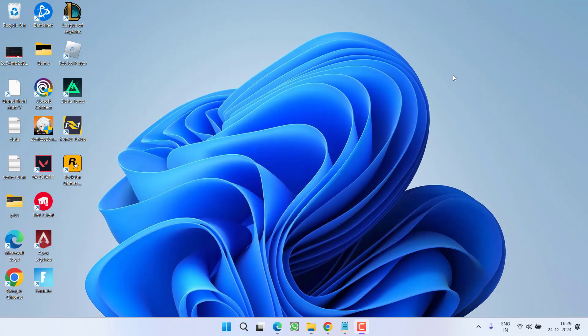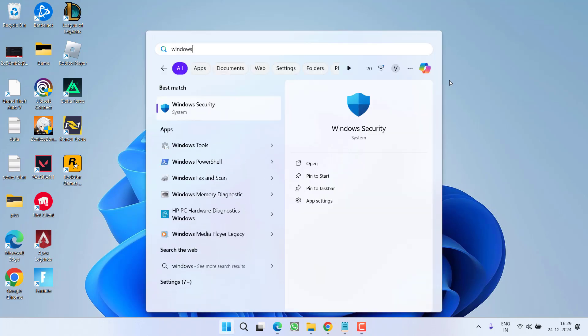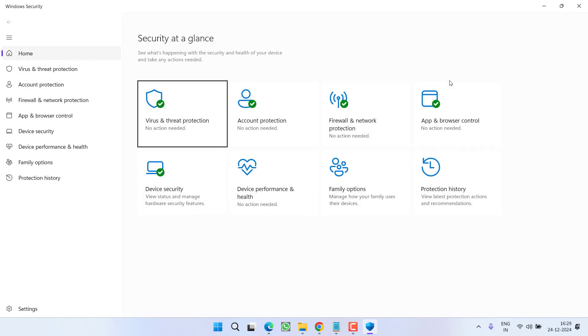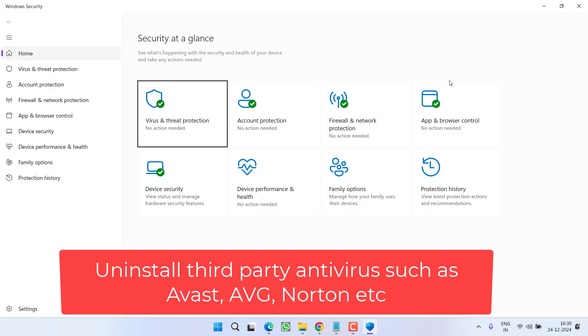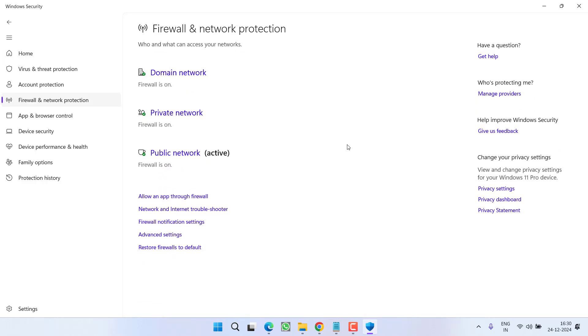Open up your Windows Security. One more thing friends, before opening Windows Security, make sure you uninstall any third-party antivirus if you have installed in your system such as Avast, AVG, or Norton. Go ahead and uninstall them from your system.